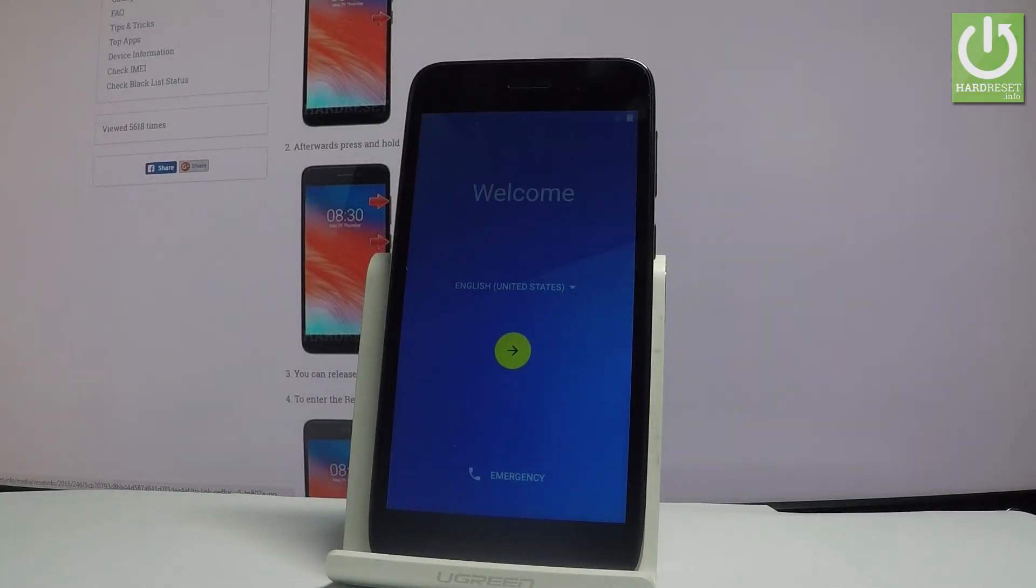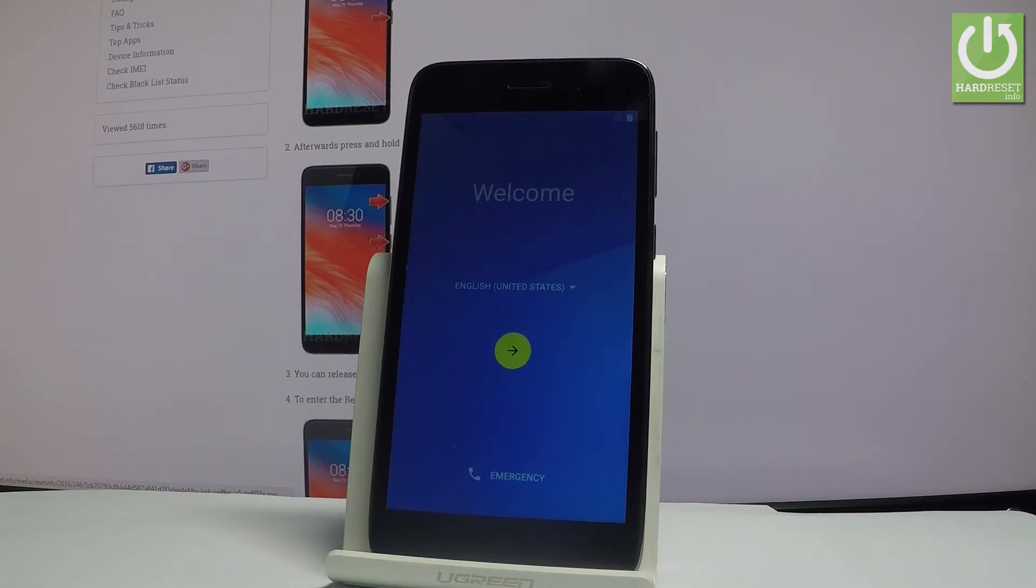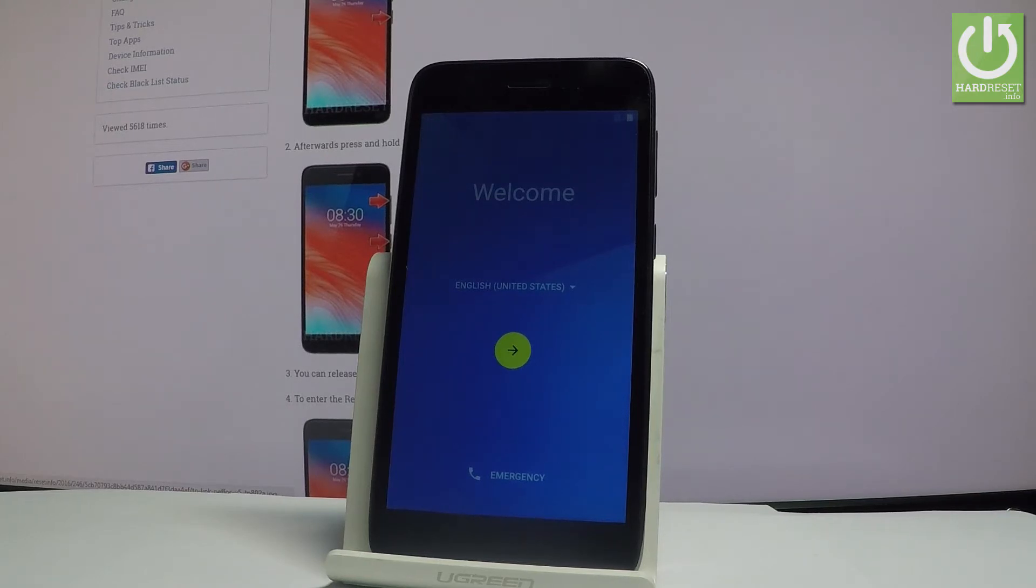Here I have TP-Link Neffos Y5 and let me show you how to go through the initializing setup process on the following device. So at the very beginning let me start by using a welcome panel.